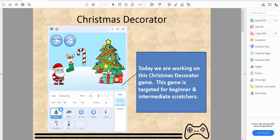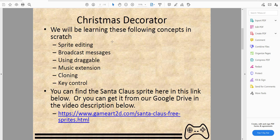We're also about to release a Christmas platformer with Santa running around, dodging spikes — just like a platformer we released a few days ago. In this Christmas decorator project, we'll be learning these concepts in Scratch: sprite editing, broadcast messages, using draggable, music extension, cloning, and key control.